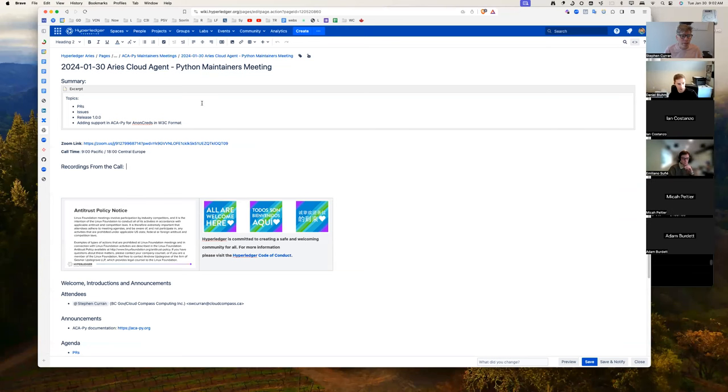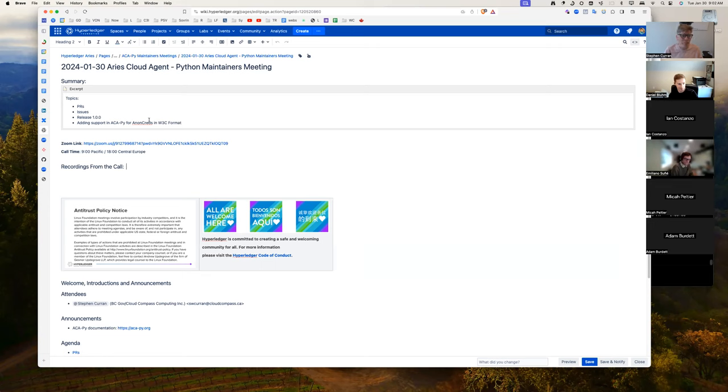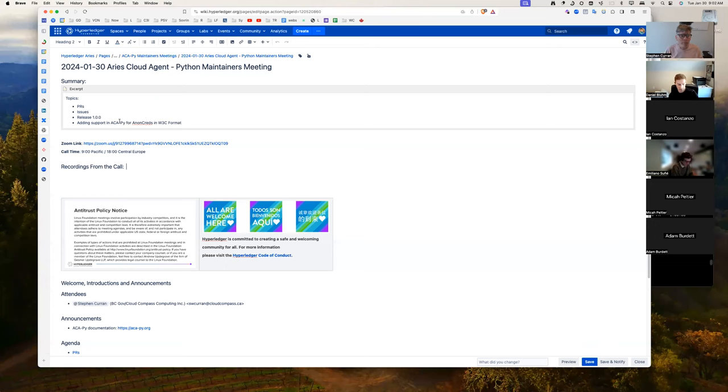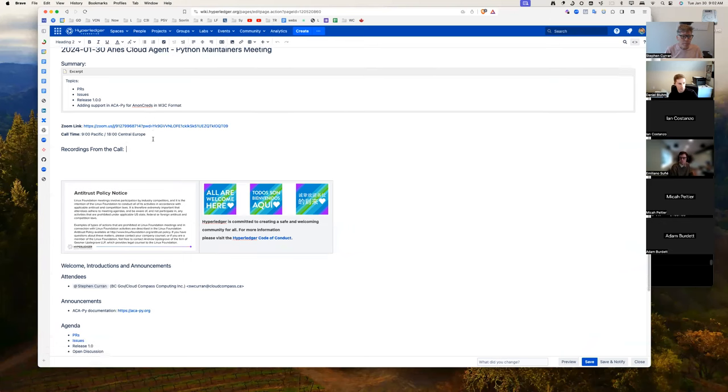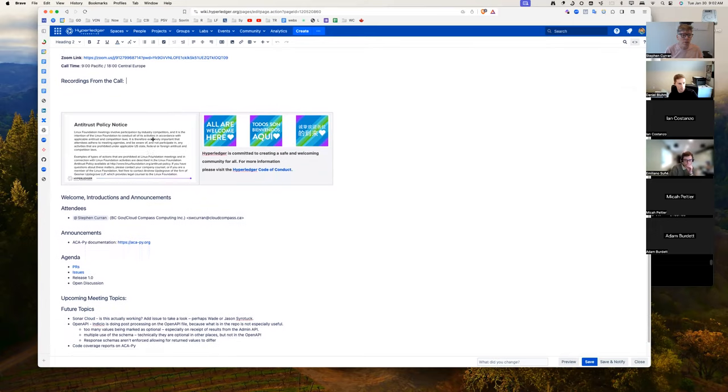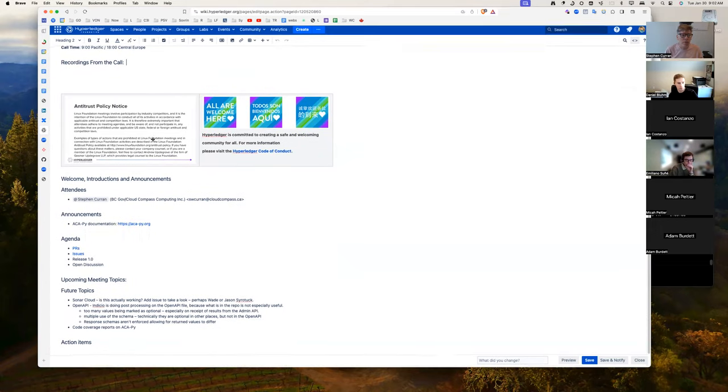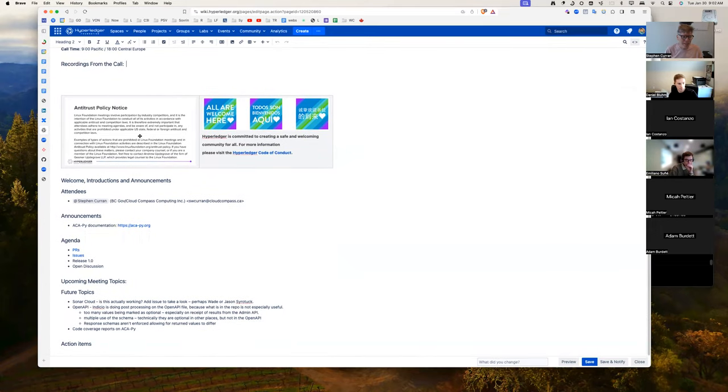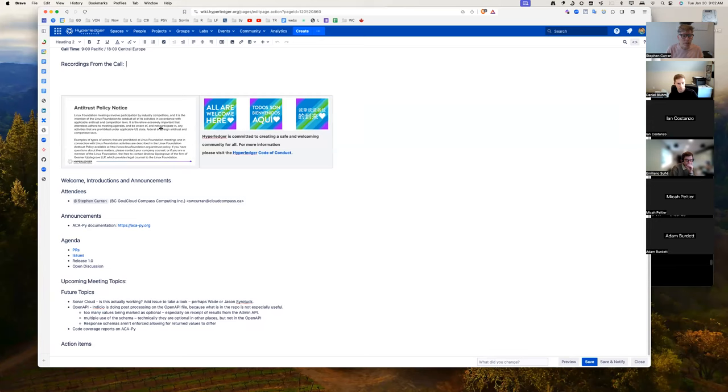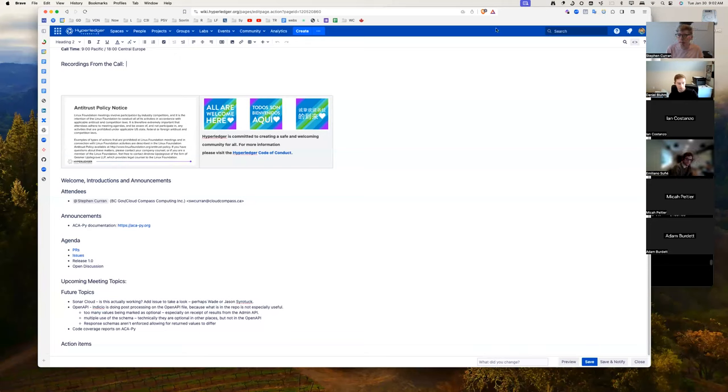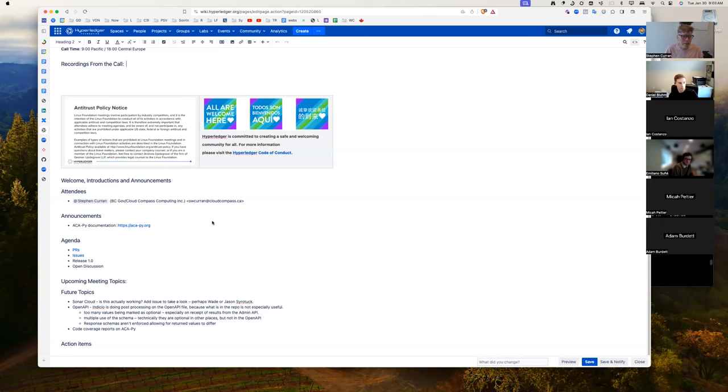Welcome to the January 30th, 2024, Ares Cloud Agent Python Maintainers Meeting. We'll be covering PRs and issues, release 1.0, and a status update on ACA-Py for non-creds in W3C if there is any. We're recording, so I'll post that after. This is a Linux Foundation and Hyperledger Foundation meeting, so the antitrust policy is in effect, as is the Hyperledger Code of Conduct. The agenda for the meeting is now in the chat. Let's get started.